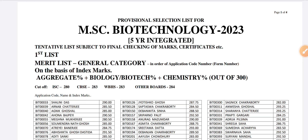Hello friends, welcome to Strainpedia. In this video, we are going to discuss the cut-offs of MSE Biotechnology of Sanjibur College Kolkata, which is five well-integrated courses.